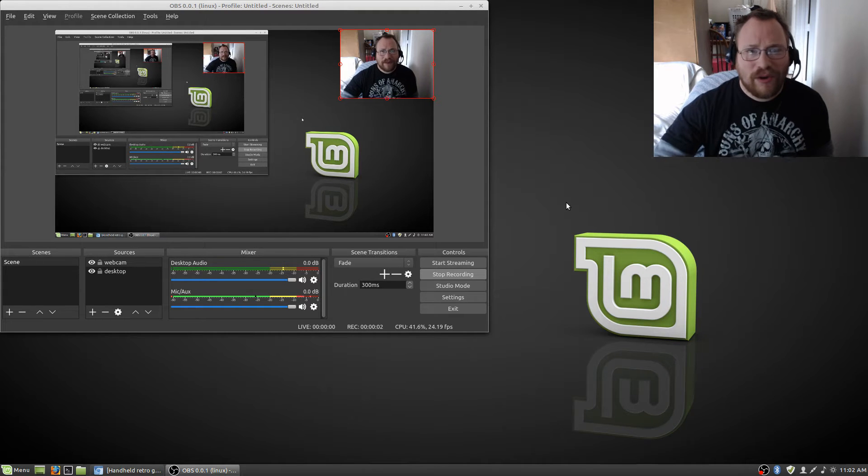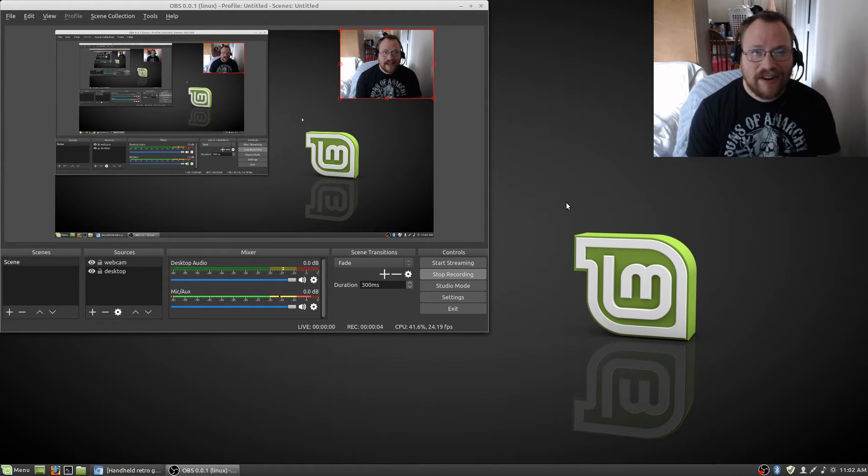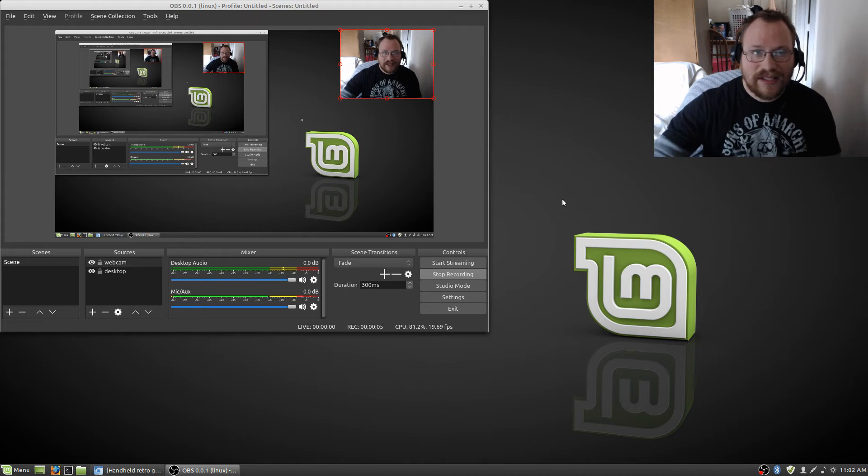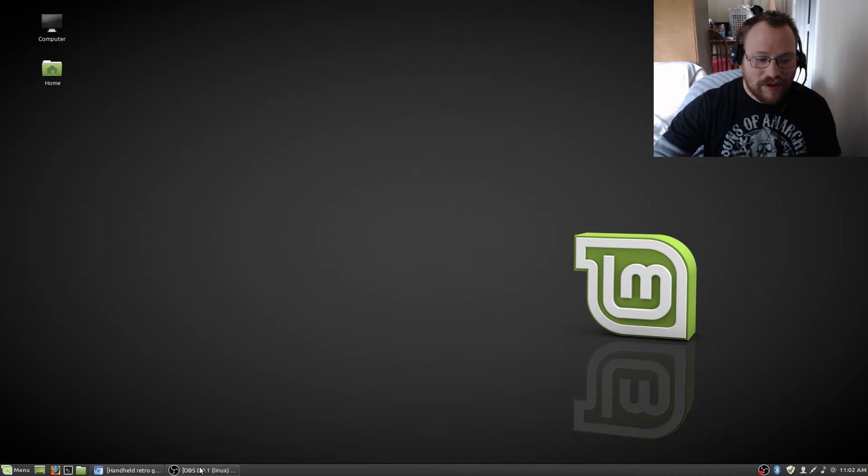What's up, people? Yu-Gi-Oh! Master 88 here and it's time for this edition of the Linux Report.